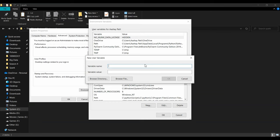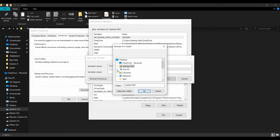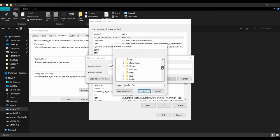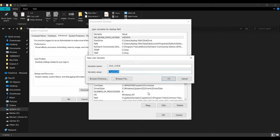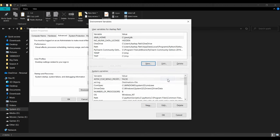Click 'New' to add the first variable. Create 'JAVA_HOME' — to avoid mistakes, use 'Browse Directory'. Navigate to the C drive, find the 'java' folder, go inside to the 'JDK' folder, and click OK. You'll see the path set to C:\java\jdk. Click OK — that's the first step done.